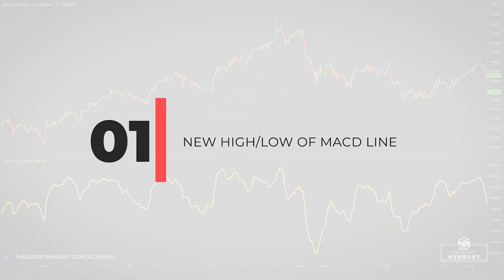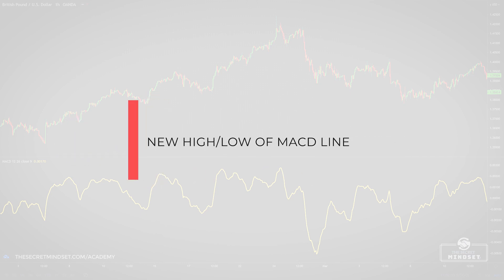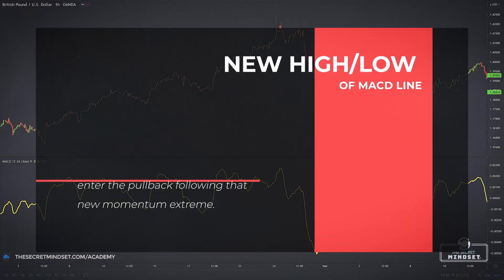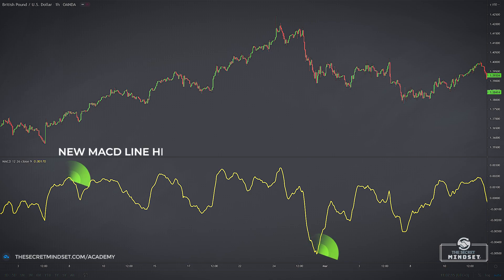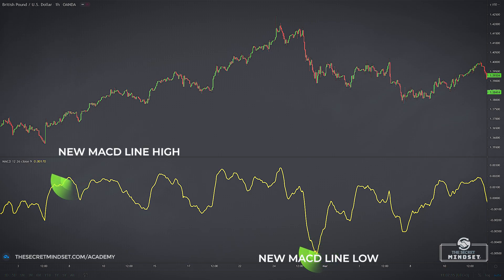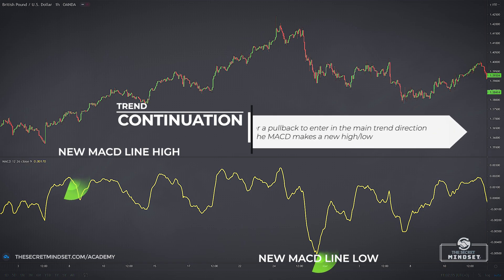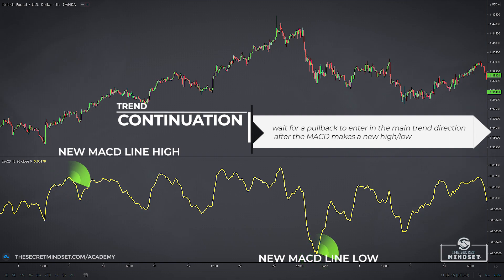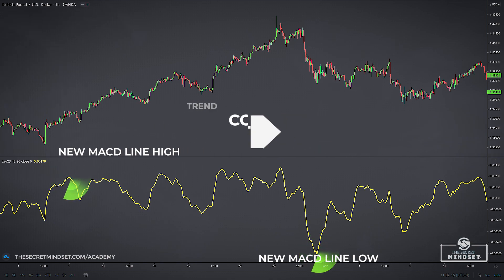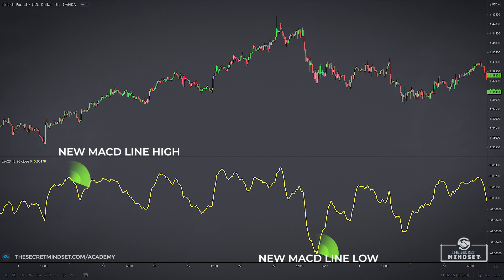Signal 1: New high or low of the MACD line. One of the simplest ways to use the MACD as a momentum indicator is to look for the MACD line to make a significant new high or low, and then to enter the pullback following the new momentum extreme. One minor complication is that the MACD isn't an unbounded indicator, so it is not possible to set fixed reference levels. In practice, it is enough to use rough intuitive guidelines by comparing the indicator to its own recent history. The momentum pop on the MACD line is just a visual representation of information that is already in price bars, but it can be a useful confirmation in some situations.